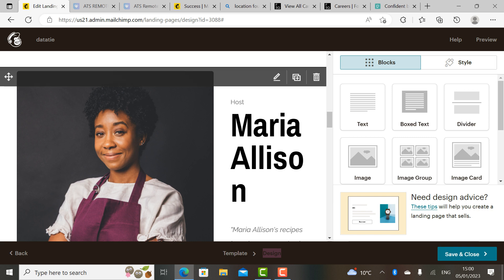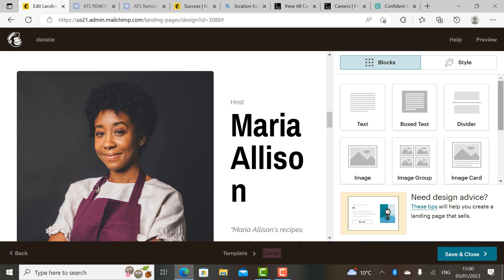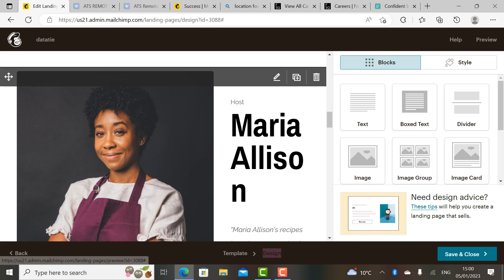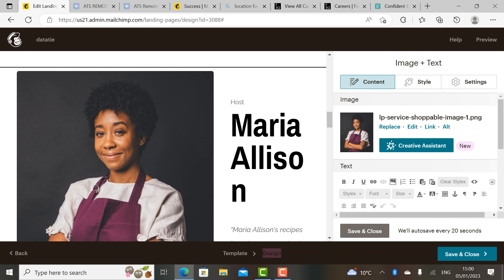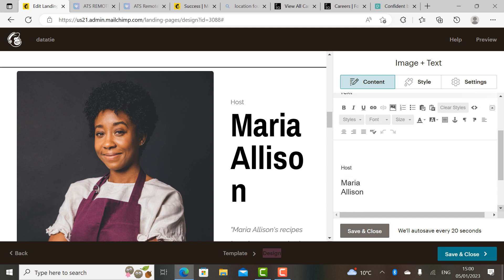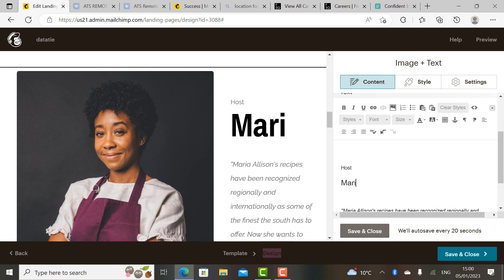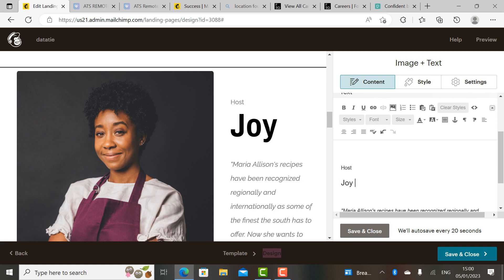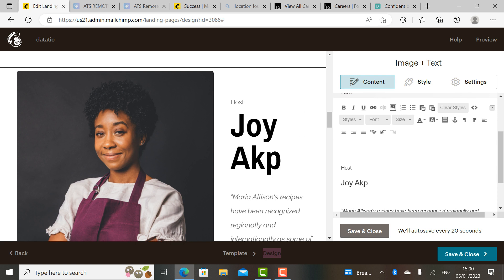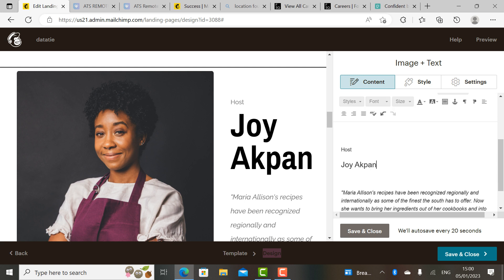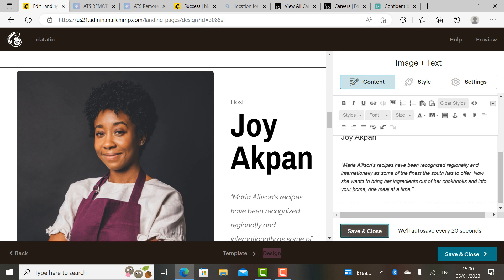If you want to change who is hosting the event, stay in that field. Let's assume Joy Up One is the one hosting the event — just replace the host name field with 'Joy Up One.' She's the one hosting the event. Click save and everything has been done.